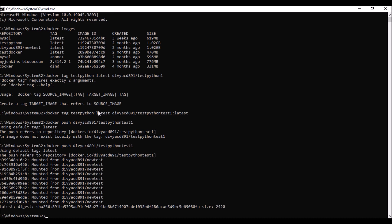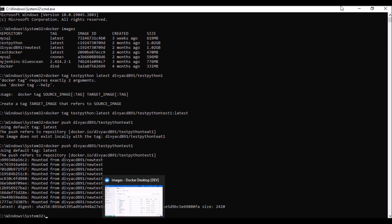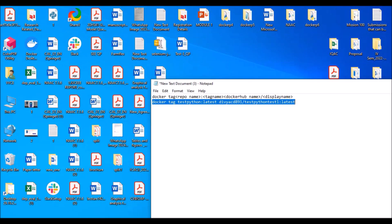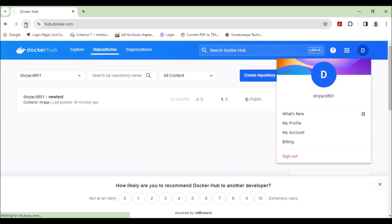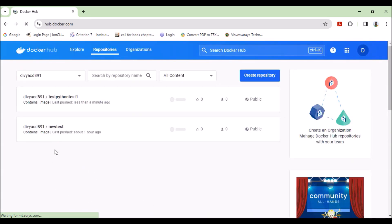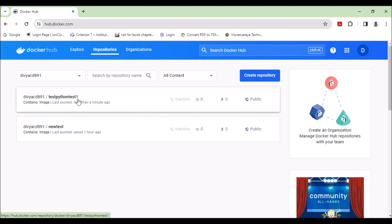Now let's verify on Docker Hub. Previously I had only 'new test', but now — less than a minute ago — I can see 'test-python-test-one' has appeared. This is how we push an image from Docker to Docker Hub. You can also use Jenkins to run this continuously using post-build steps. But for pushing, this basic approach is sufficient. Thank you.